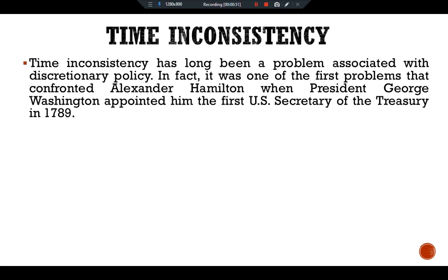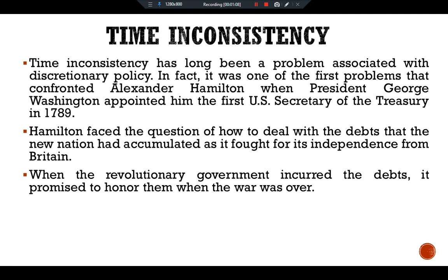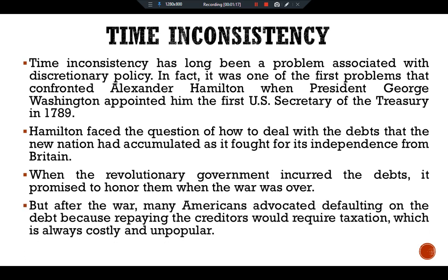Hamilton faced the question of how to deal with the debts that the new nation had accumulated as it fought for its independence from Britain. When the revolutionary government incurred the debts, it promised to honor them when the war was over. But after the war, many Americans advocated defaulting on the debt, because repaying the creditors would require taxation, which is always costly and unpopular.